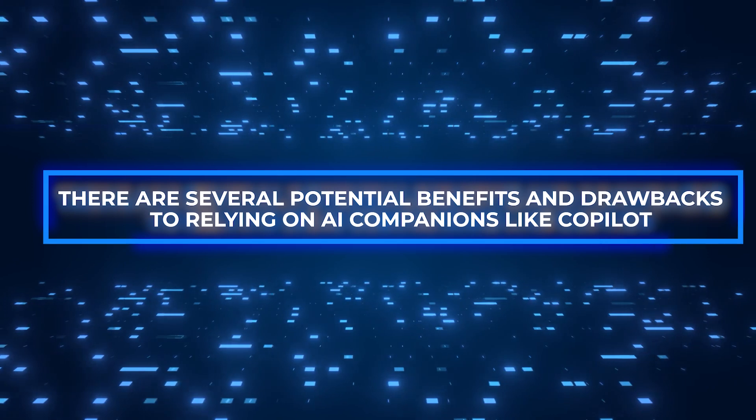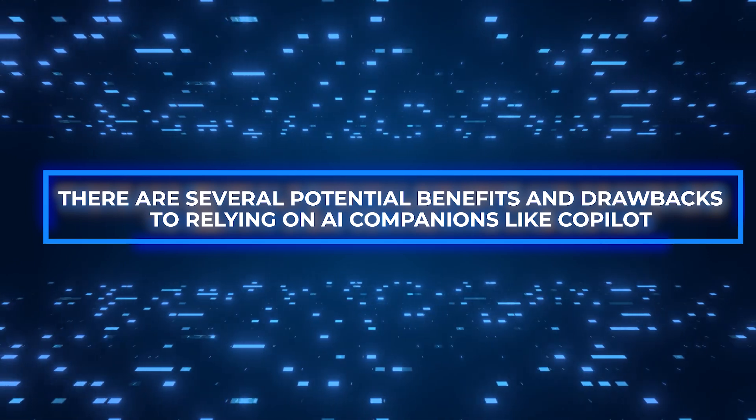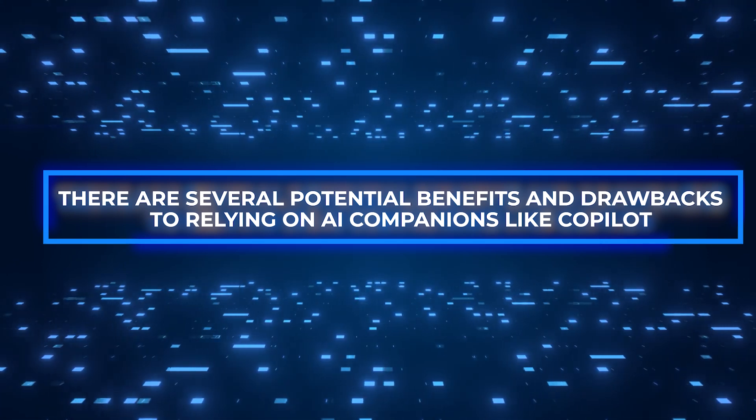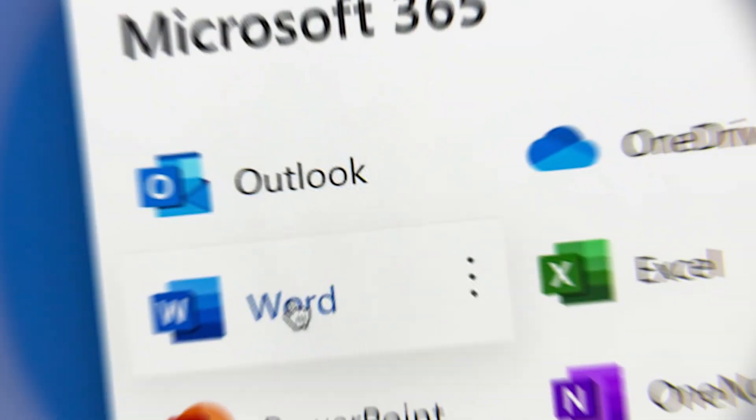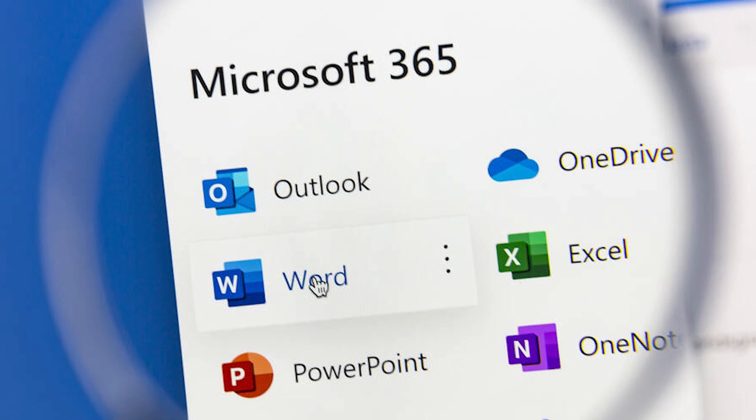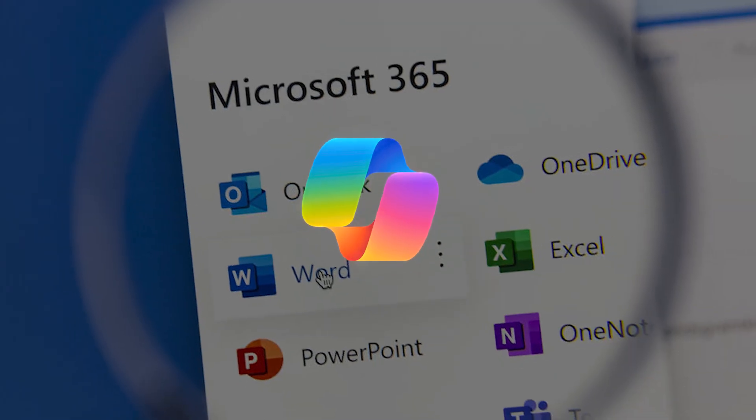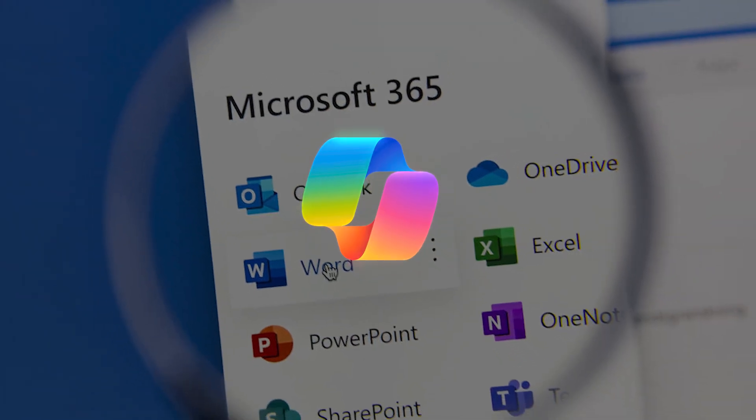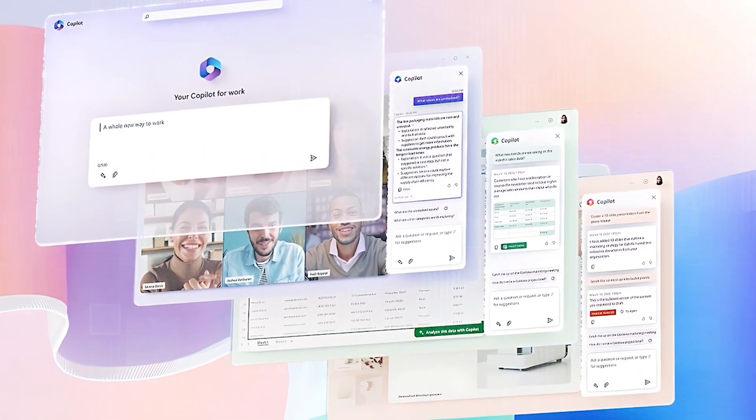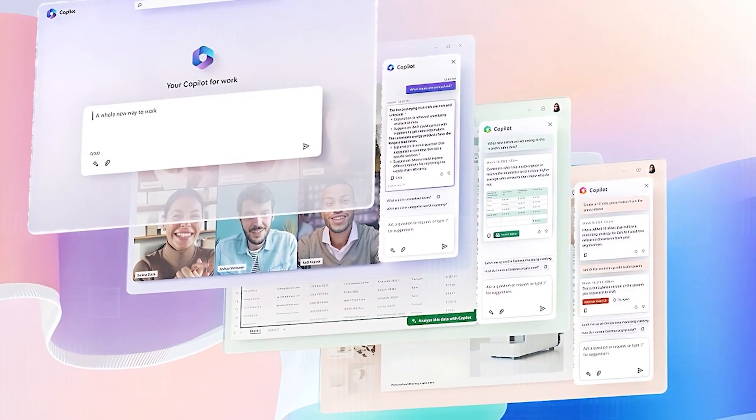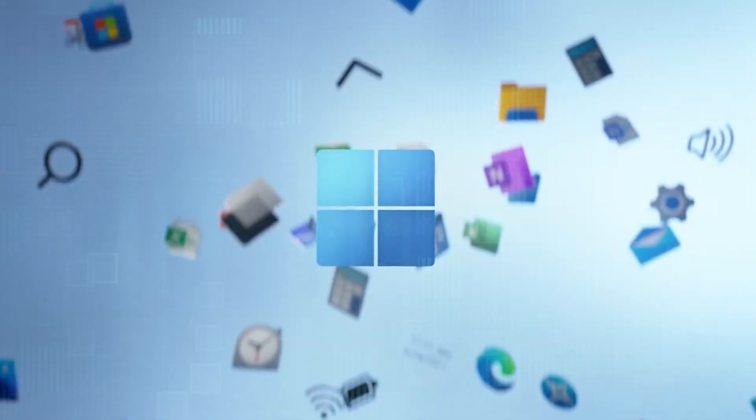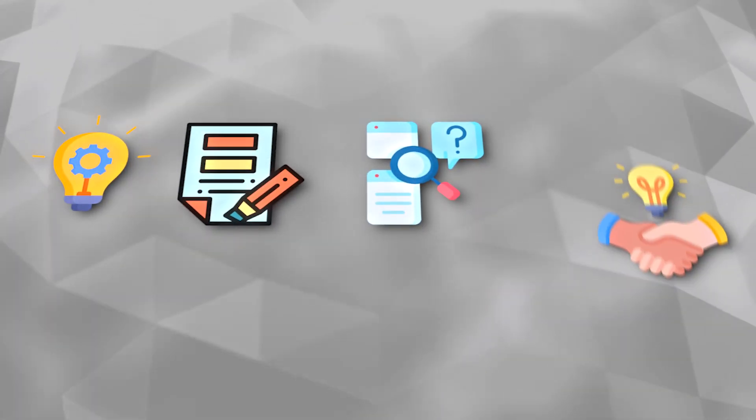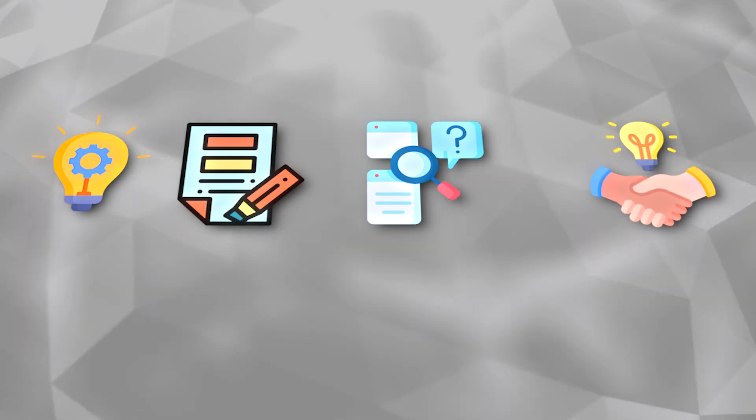There are several potential benefits and drawbacks to relying on AI companions like Copilot. On the one hand, Copilot's seamless integration into Microsoft 365 has already been hailed as a game-changer for productivity, with capabilities such as creating, summarizing, analyzing, and collaborating. However,